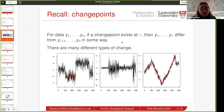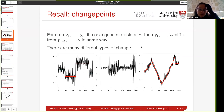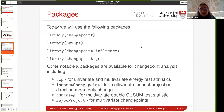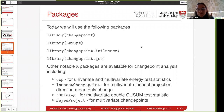Is anybody unclear about the recap of what we're talking about today? I'll try and monitor the chat as well. Nobody's saying anything, so I'll move on. Feel free to interrupt at any point as we go through — just note that we are recording. Today we're going to use four different packages. The change point package is one that we used in the introduction, and we're going to use three additional packages.